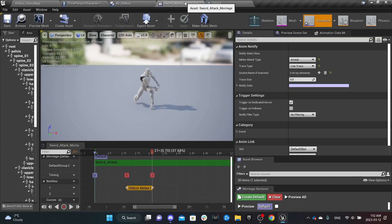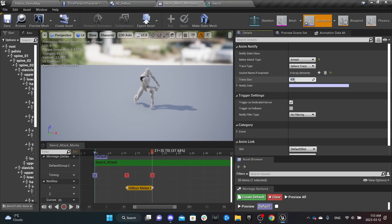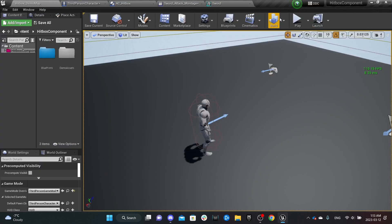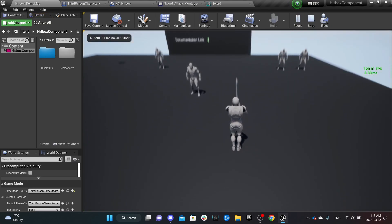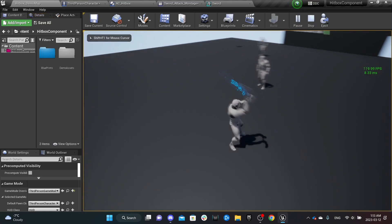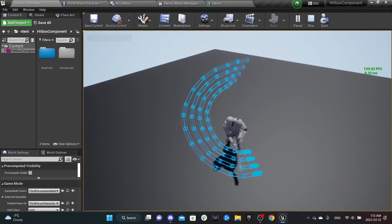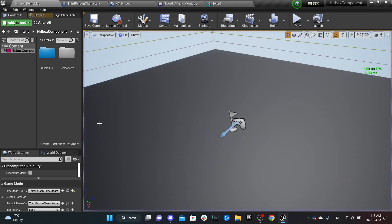Now, if we go back to our notify and change the trace type to sphere with a size of 5, you can see the trace type changes completely. This is useful for selecting the right trace for your weapon — if you have a different shape or size, you can change it to be more specific.